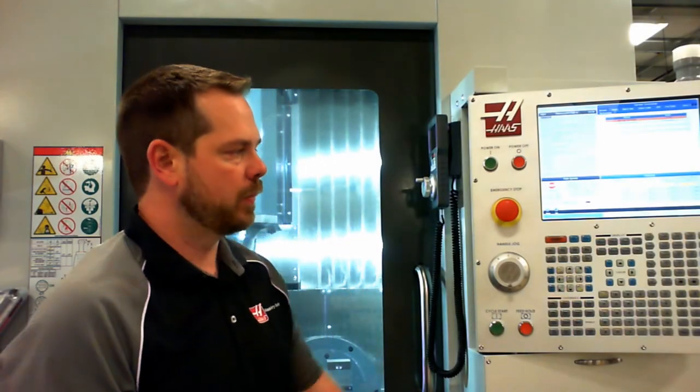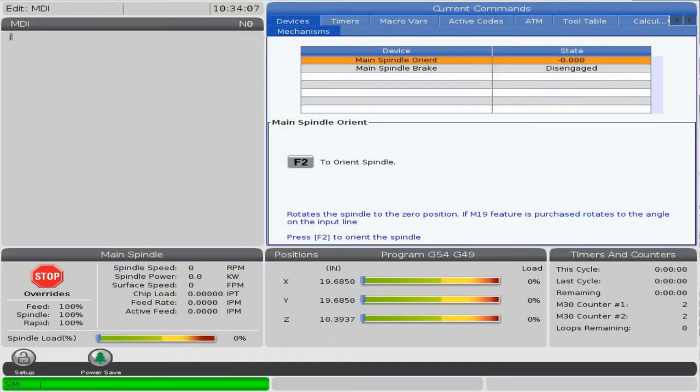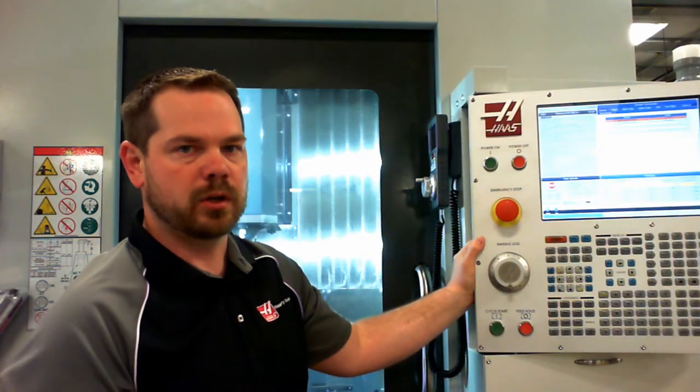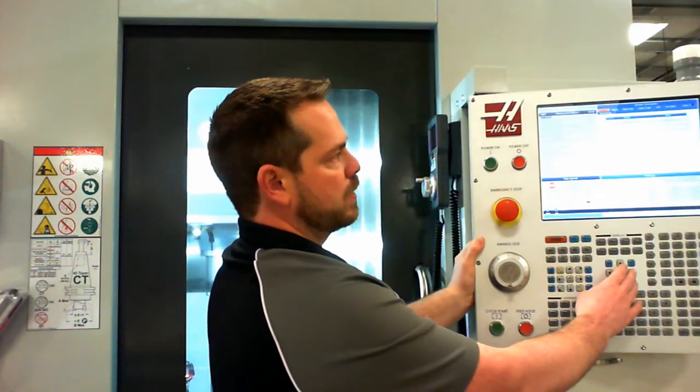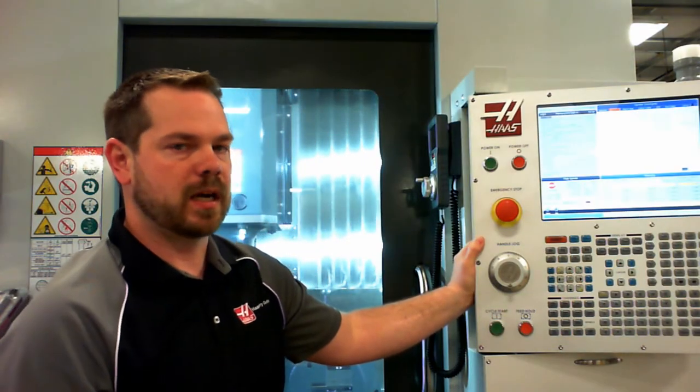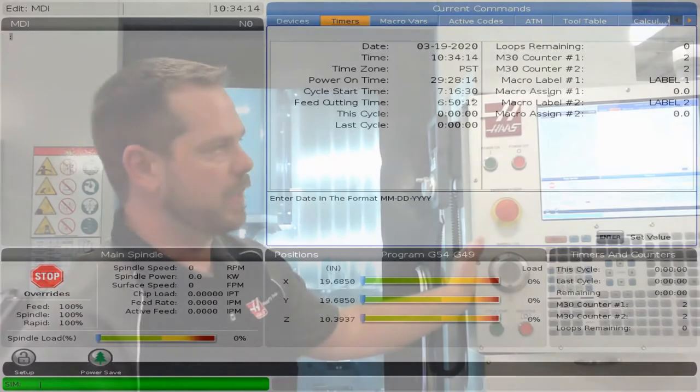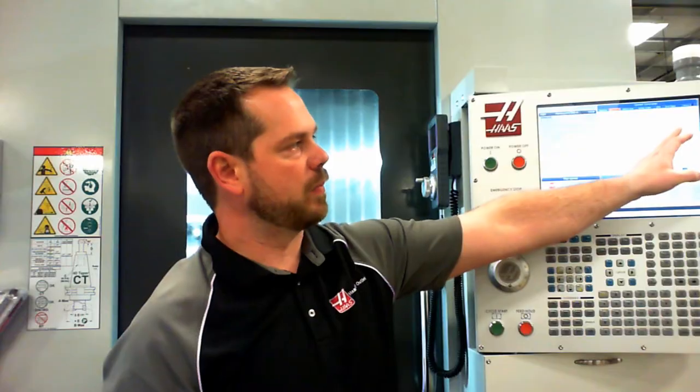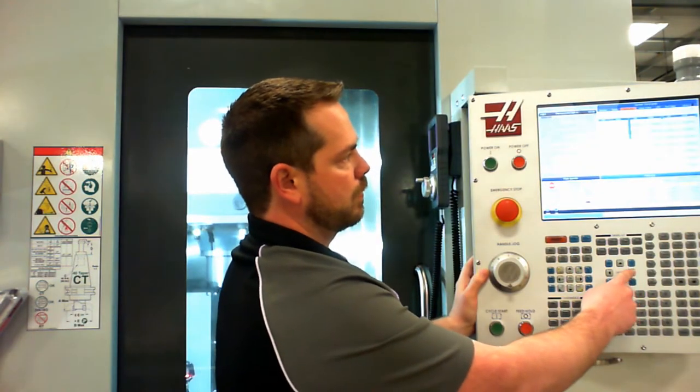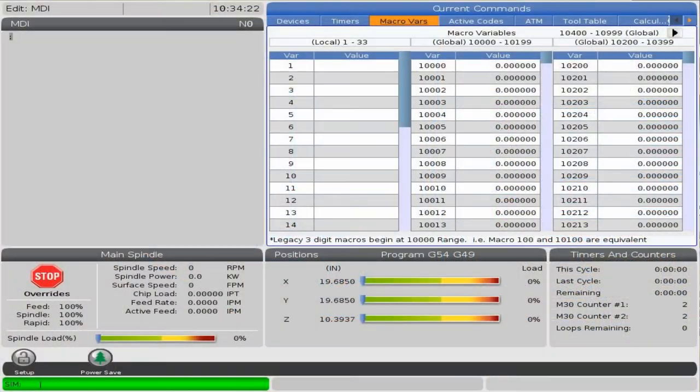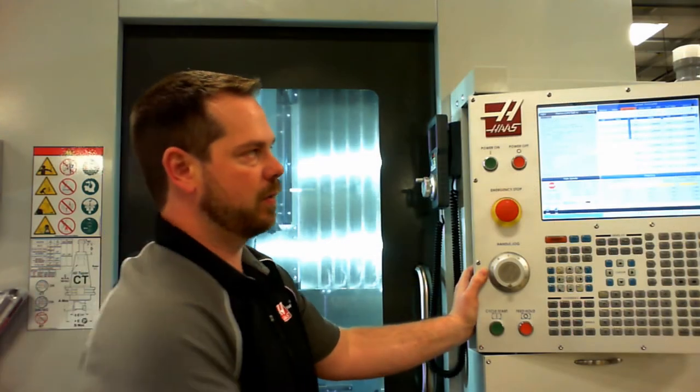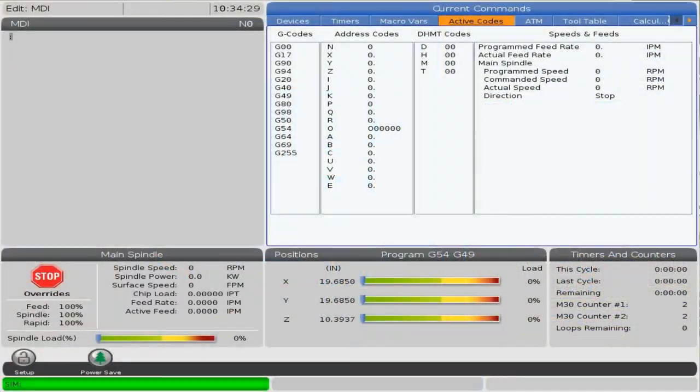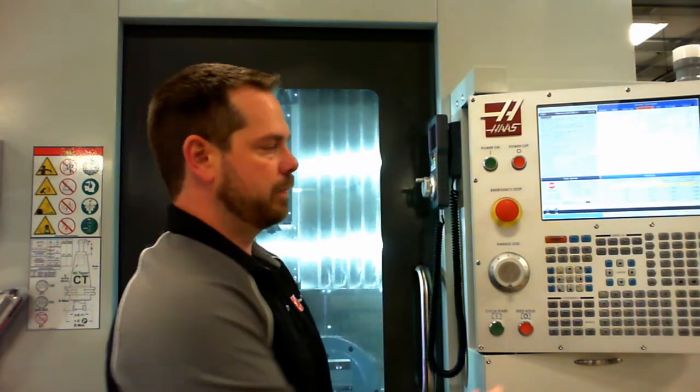The current commands tab has a lot of information behind it. When we press current commands, we have devices as a first option, mechanisms. We can manually orient the spindle or turn on the spindle brake on this one. Your machine may have other options available. Simply arrow up. We also have a timers page here. This is similar to what's available under the program screen, with a little bit more information. This is also where we can set up a macro display. The macro variable tab will get us to the display where we can see all of our macros available. This is an option your machine may or may not have macros available. The active codes tab is a little bit more detailed version of what's available under the program screen. This shows us all the active information in our machine.